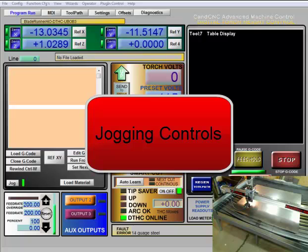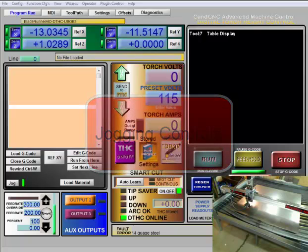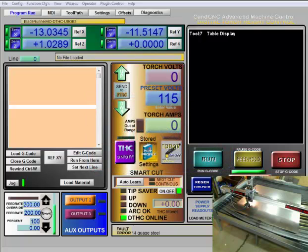In this video, we're going to be discussing the jog commands and how to jog your machine around. Now that you've powered up your machine, you're ready to start moving it.